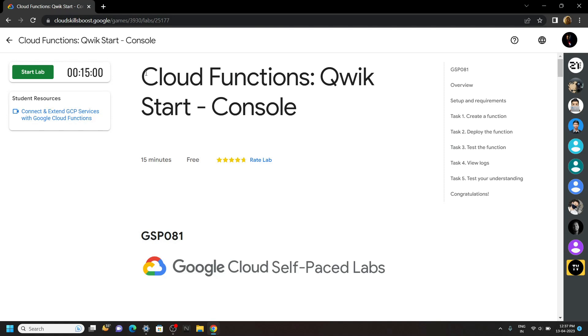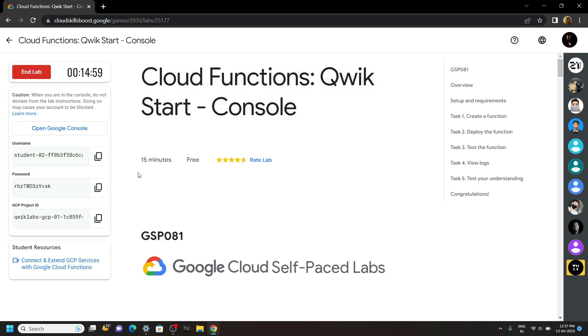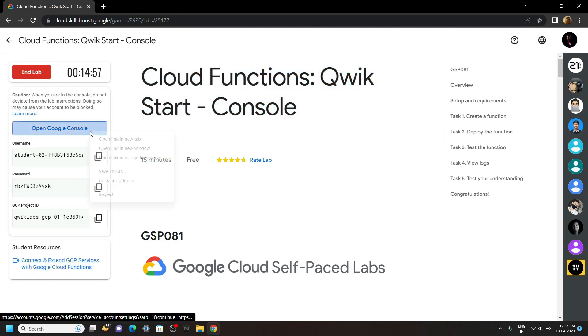Hello everyone and welcome to your channel techvine. In this video, let's solve this lab. Start your lab. Now login to the cloud console.